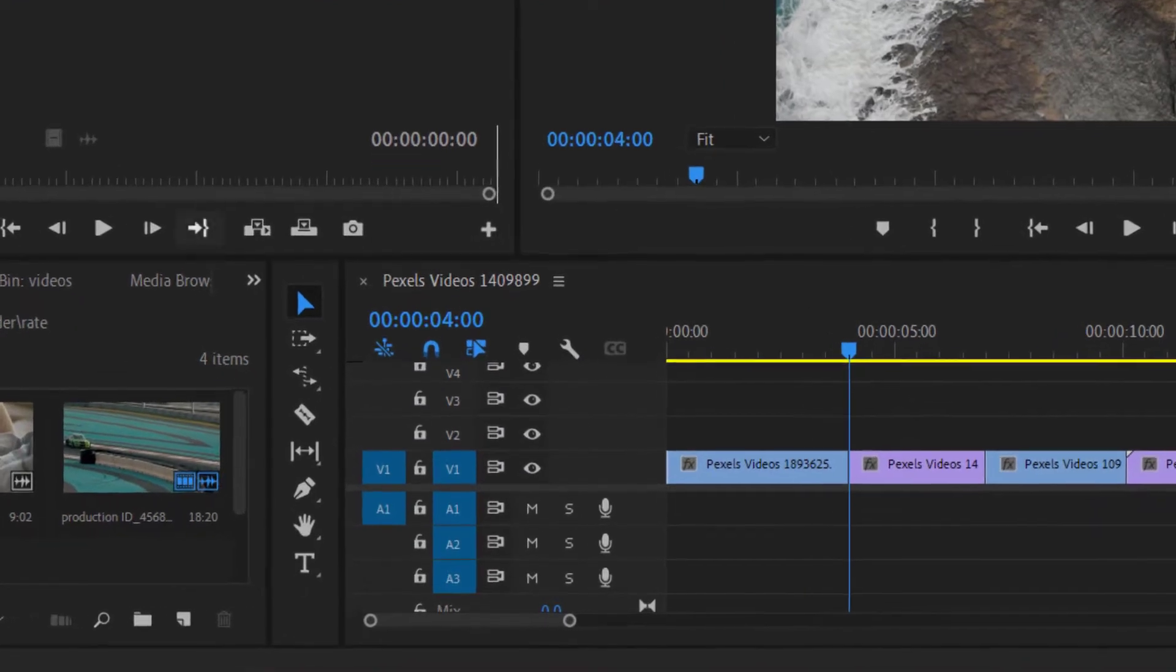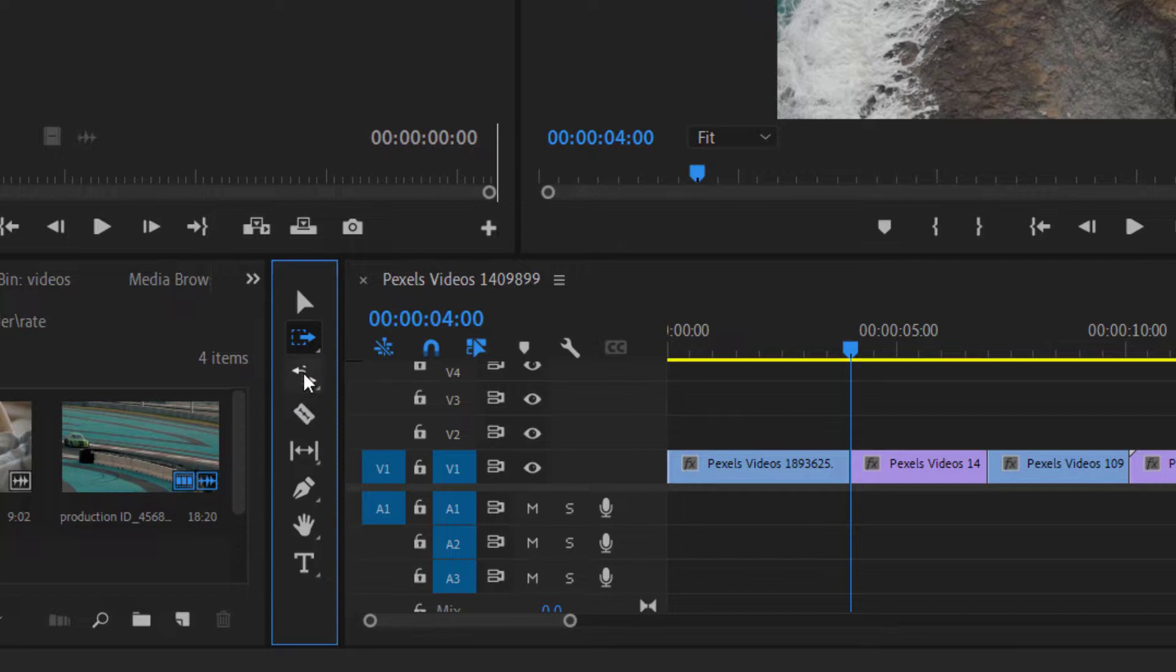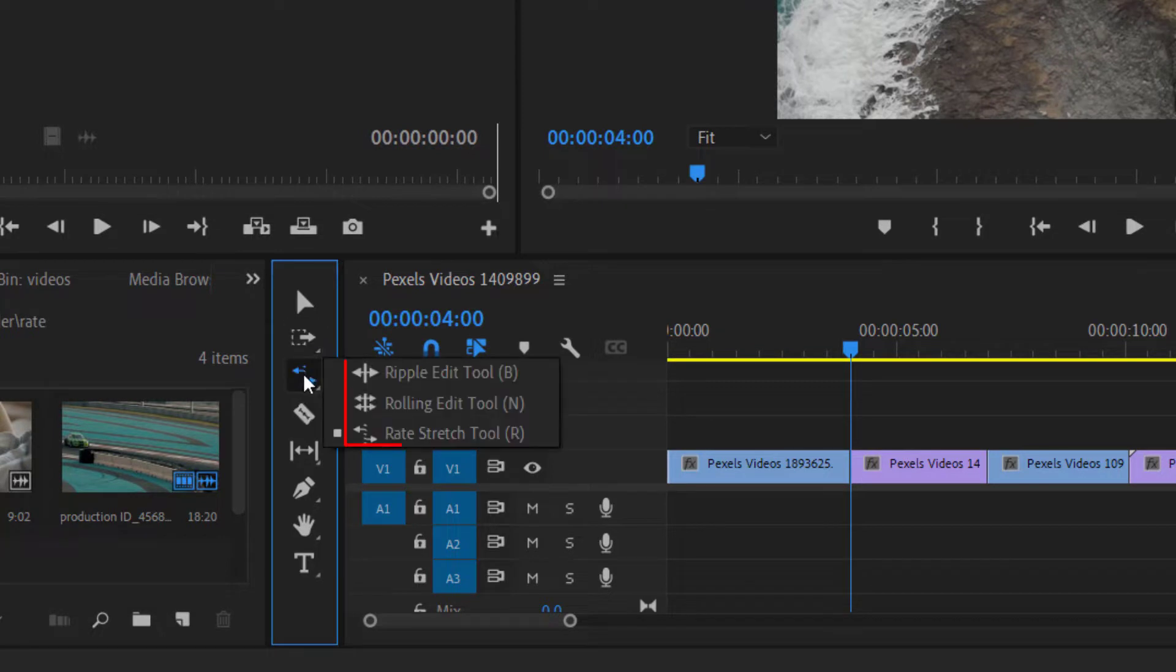We have learned the selection and track selection tools in our previous class. In this class, we are going to learn Ripple Edit Tool, Rolling Edit Tool, and Rate Stretch Tool.